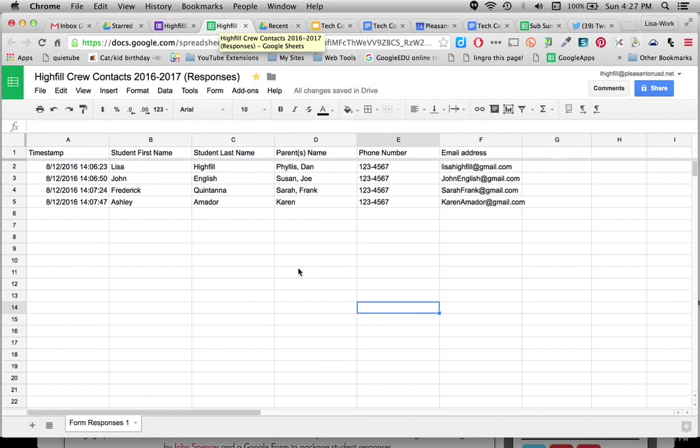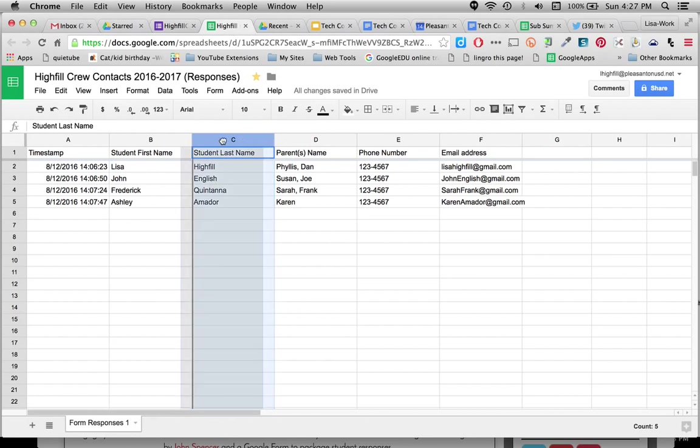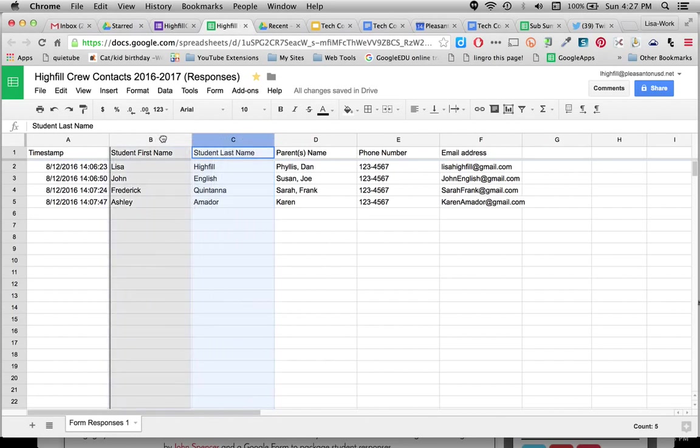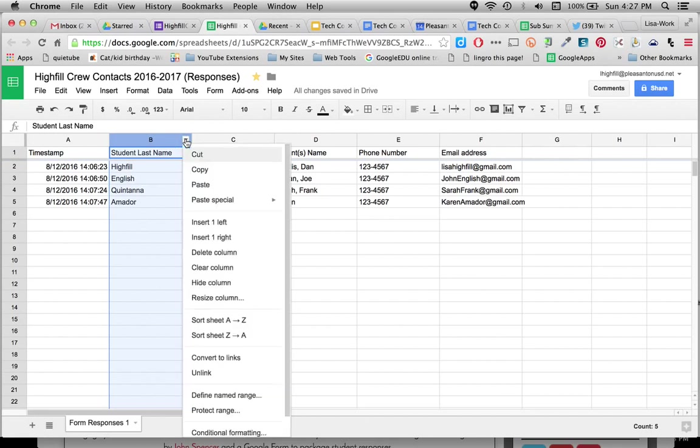So a couple things about your form. I had you do the student's first name and then last name. I like to change it at this point once everyone's filled this in. And I just click on the column and then drag it over when I have the hand so that the last name is first. And I do this just for some ease here.